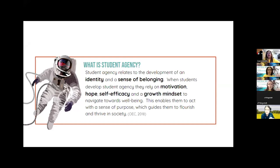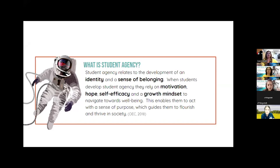This enables them to act with a sense of purpose, which guides them to flourish and thrive in society. Student agency really relates to the development of those 21st century skills — we can't even anticipate what some of the jobs are going to be 10 or 20 years from now. We can't anticipate all the knowledge and foundation our students will need to be successful in the future. That's why we need to start thinking more from a standpoint of student agency instead of that knowledge-based 'I give, you get' mentality.